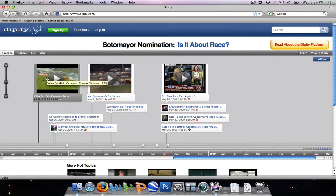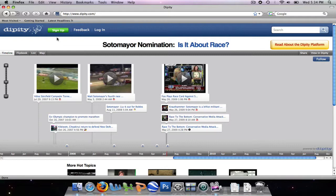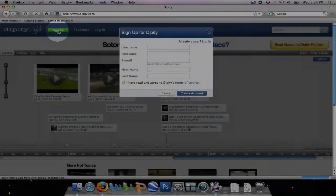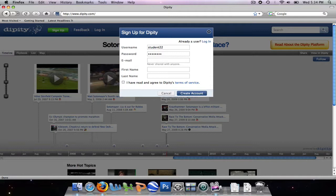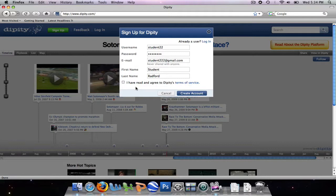So you can see the capabilities that this could have in your classroom as well. Since we do not have an account, the first thing we're going to do is sign up for an account. To sign up, you enter in the username of your choice and a password of your choice. You're also going to enter in your email address and your first and last name. Make sure to check the box that you have read and agreed to their terms of service, otherwise it won't let you create the account. Now we're going to click create account.